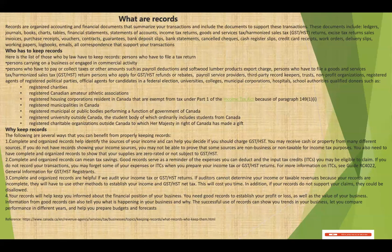Also, universities, colleges, and municipalities have to keep records. Authorized donors also have to keep records, such as registered charities, registered Canadian amateur organizations, registered housing corporations, and residents or registered municipalities in Canada.